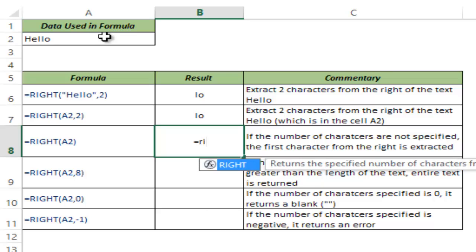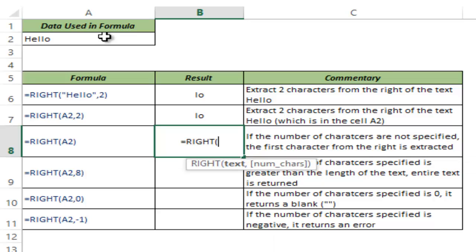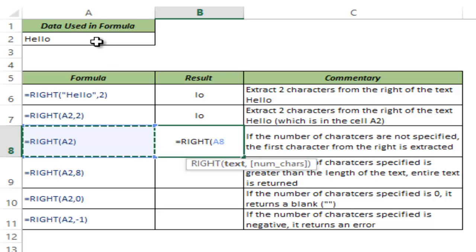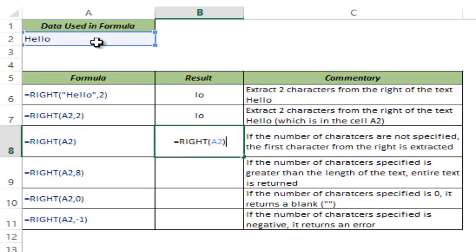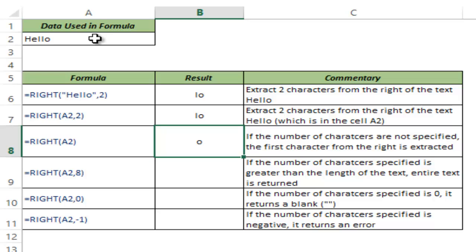If I do not give any number of characters, if I just type A2 and I close the bracket, then it returns the rightmost character of the string. In this case, this is O. So it returns the rightmost character of hello.